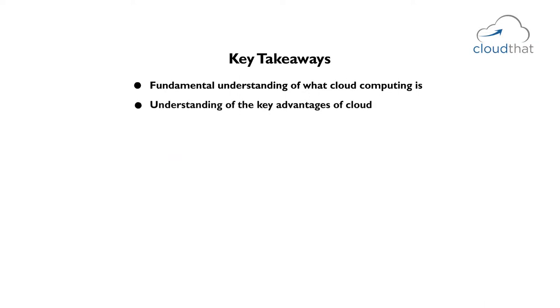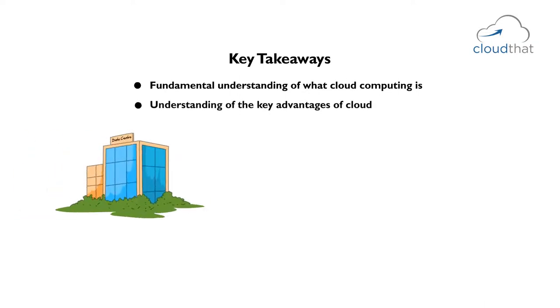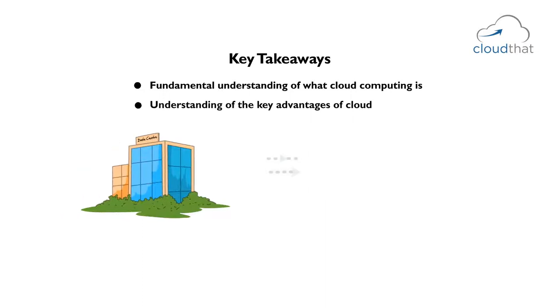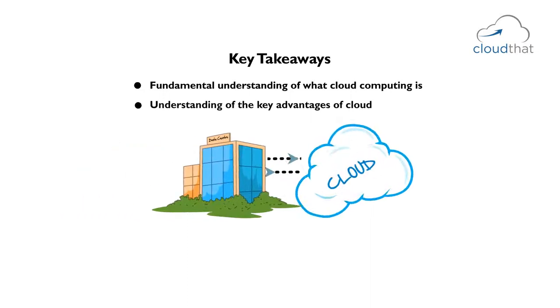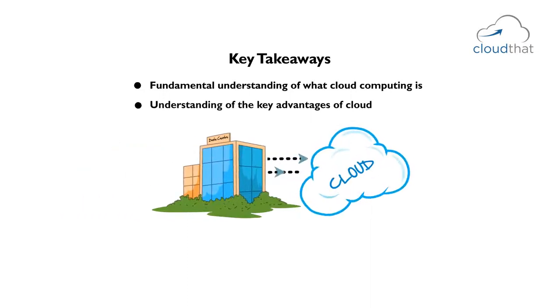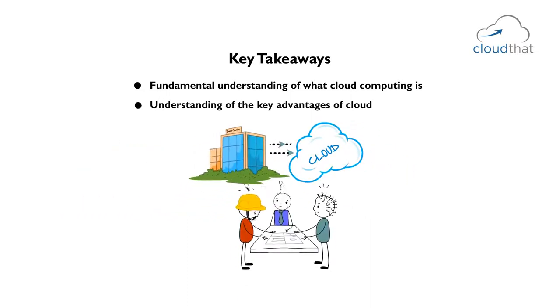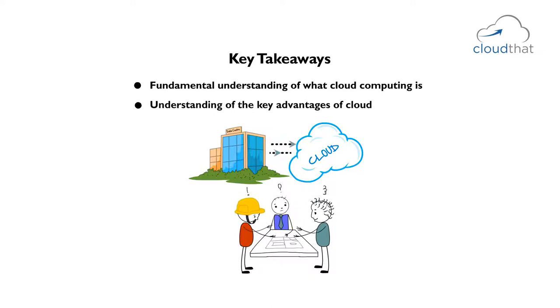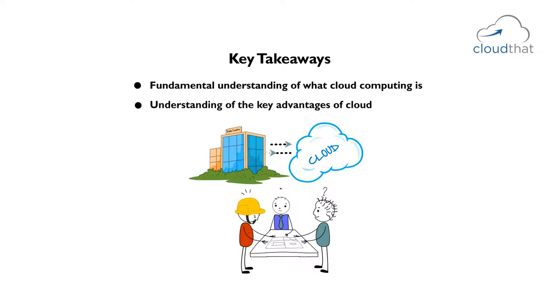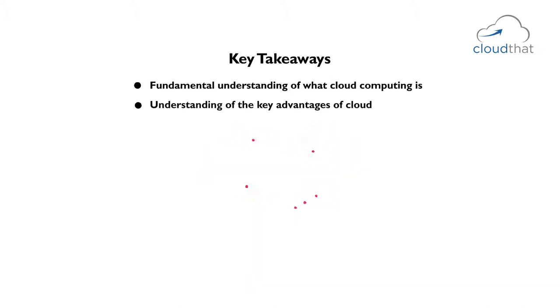You will gain an understanding of the key advantages of cloud. If your organization is planning to make a move to the cloud, you will be able to sit down with your architects and engineers, discuss the benefits of moving to cloud and evaluate the risks and challenges involved.